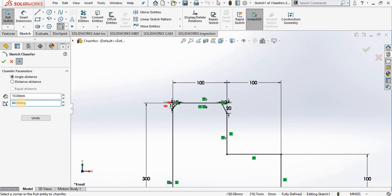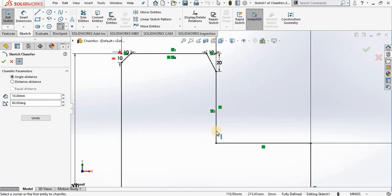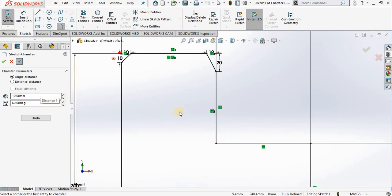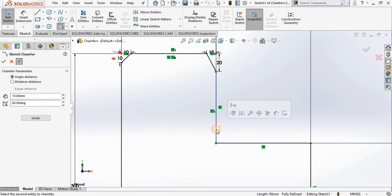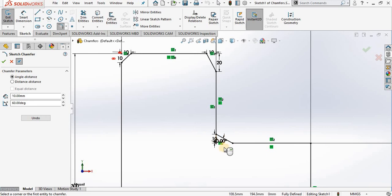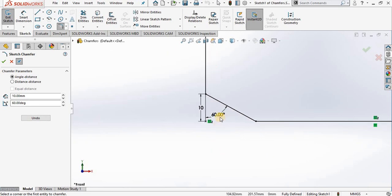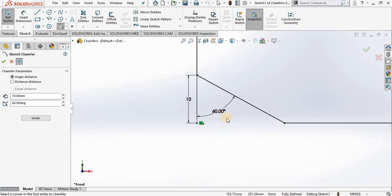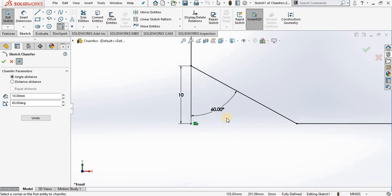I'm going out to the screen. The first line I select will receive the distance one of 10 millimeters, so I will select this line and then this line. I will zoom up on it, and notice the 10 by 60 degrees.